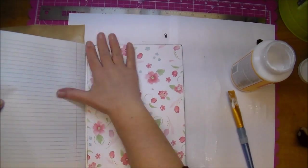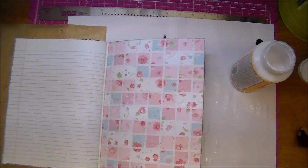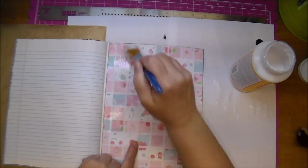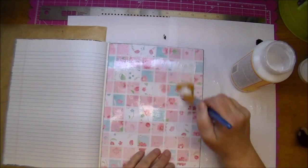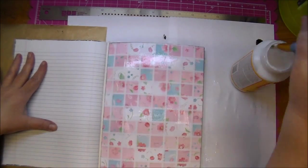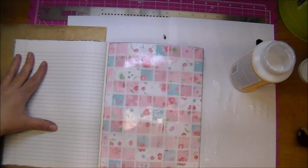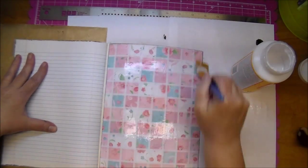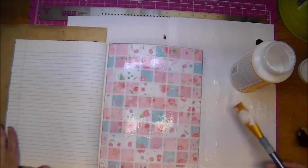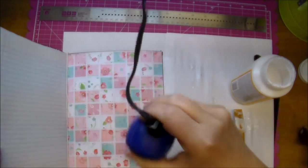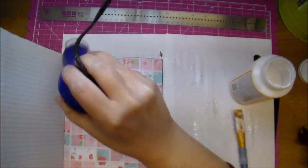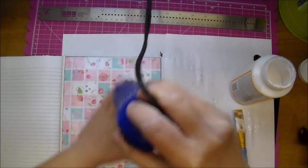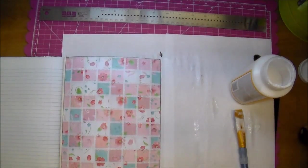This is completely optional, you don't have to do this, but these are going to be journals, therefore I wanted them to be a little bit more resilient. If something were to get on them, it could simply be wiped off being that I sealed it with Mod Podge. And now I'm drying it with my heat gun.